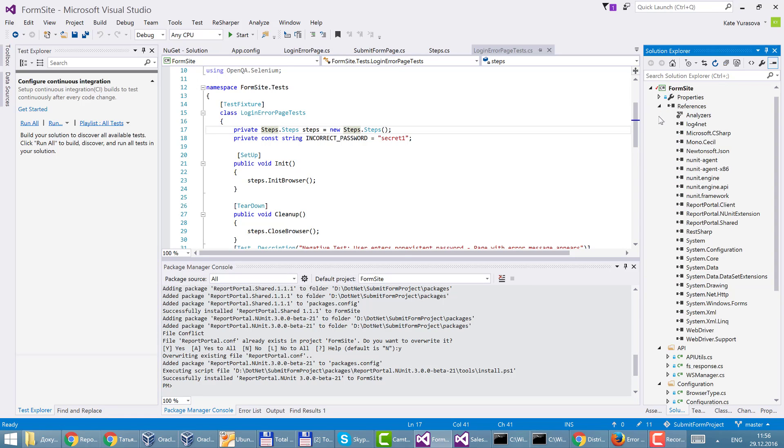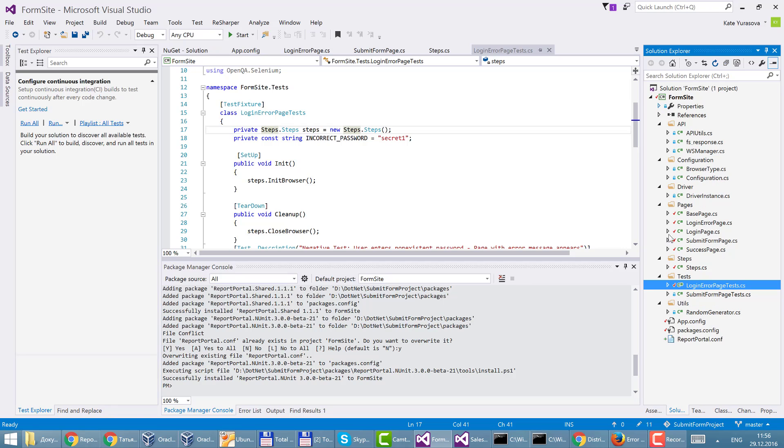I see report portal client and NUnit extension and shared in references and also I have report portal configuration file added to the project.